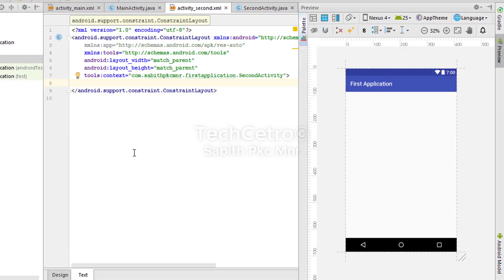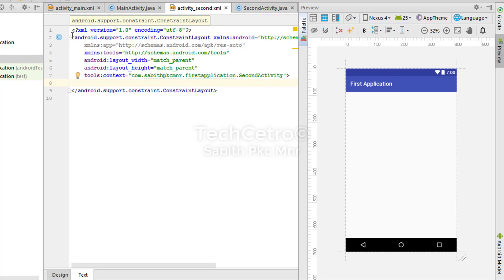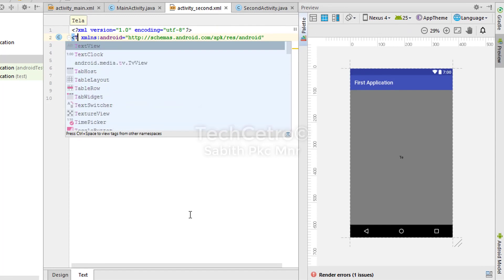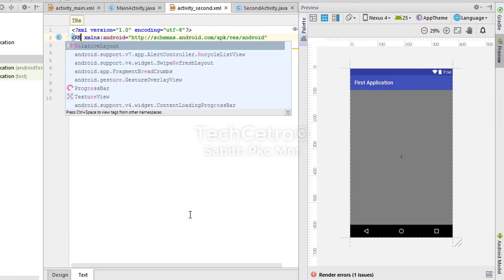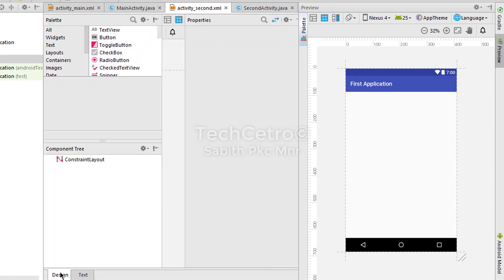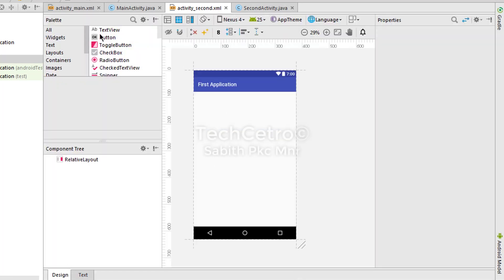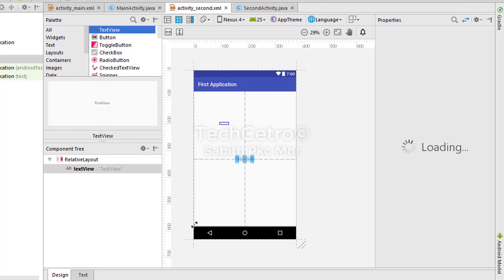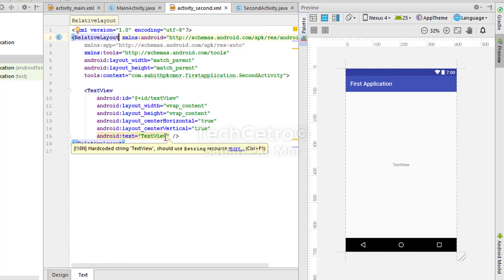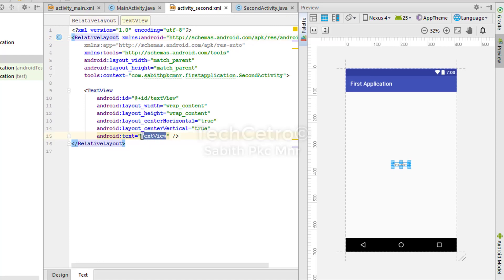Now let's move to the second activity. Now I'm again changing the constraint layout with a relative layout. So now let's go to that design. I'm dragging a text view into the center.